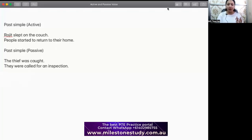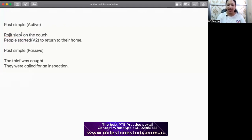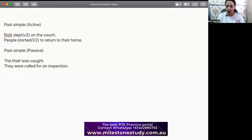I have a few examples here of simple past. For active voice, we have 'Rojit slept on the couch.' So Rojit, the subject, slept on the couch — he did the activity. In plural: 'People started to return to their home.' V2 — 'started' and 'slept' are both V2, simple past. So these are all activities performed by the subject: Rojit slept, people started. They actively did these things.